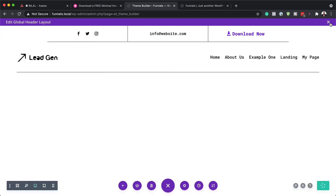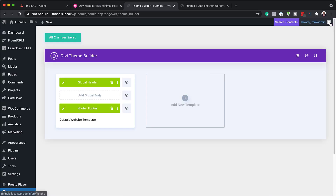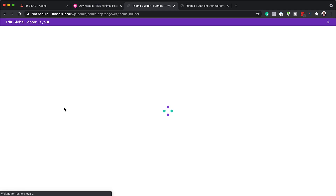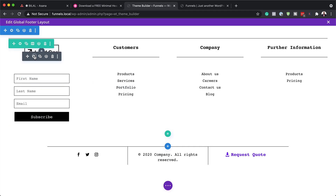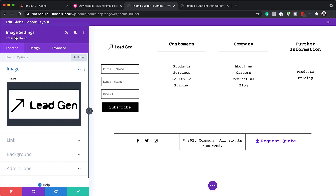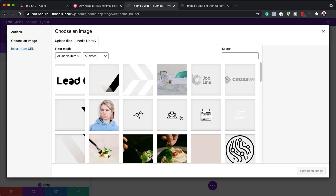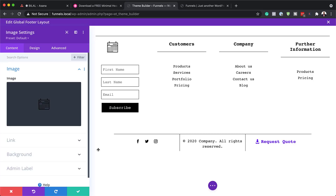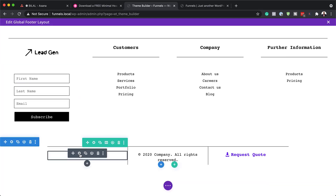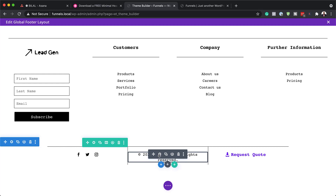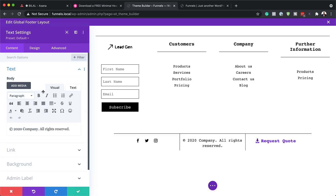Now let's move to the footer. Go into footer settings and start with the logo — it's an image module, so delete the existing one and add your own from the media library. The social media icons work the same way as in the header. For any text areas, click on the text settings module and update the content there.